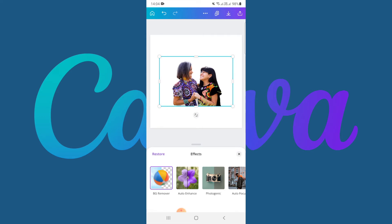What you need to take note of: at the time of recording this video, this solution is only available for Canva Pro users. You can test it for 30 days if you use the link below in the description and play around with Canva Pro to see how it works for you.